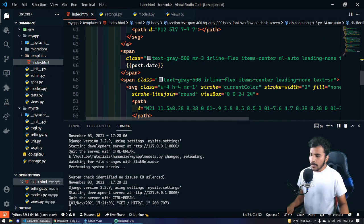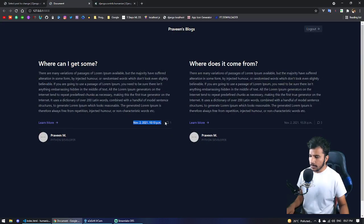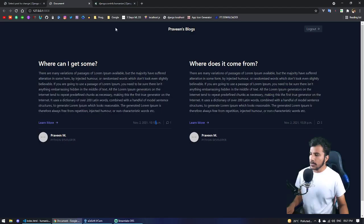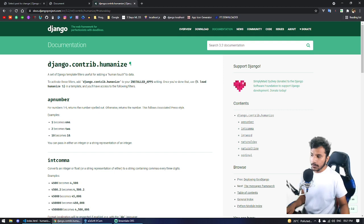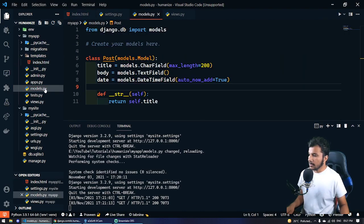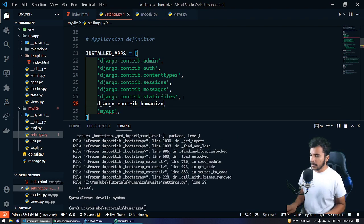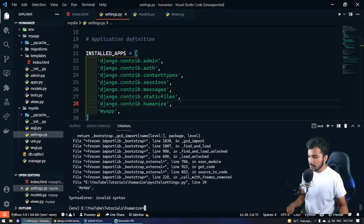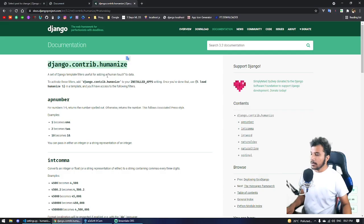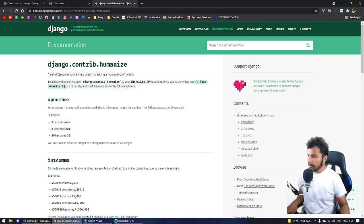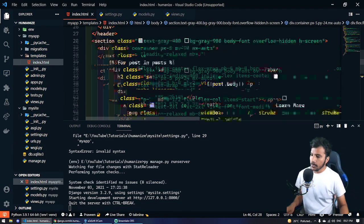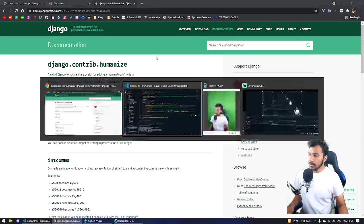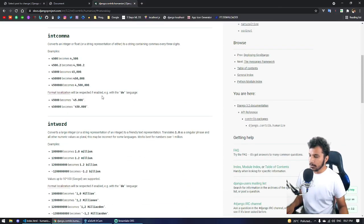So first of all, to install this we have to put this in our installed apps. Let's copy this and go to settings.py. We have to put it in strings: 'django.contrib.humanize'. Let's run the server again. Now what we have to do is load humanize in our templates. Remember, whenever you're going to use humanize you always have to load this tag. So now we're loading our humanize tags or filters.